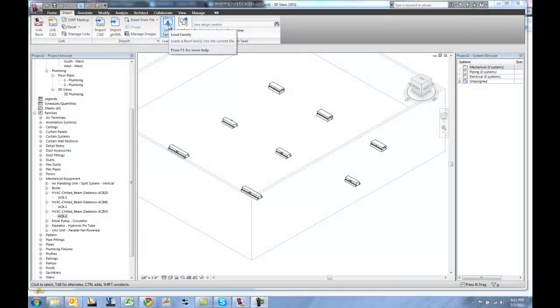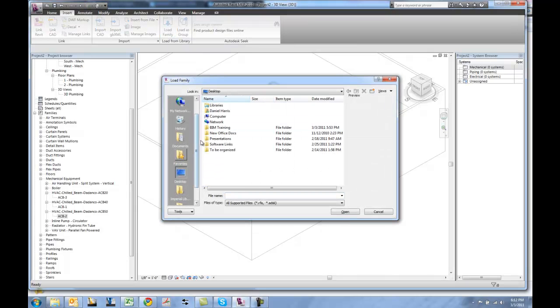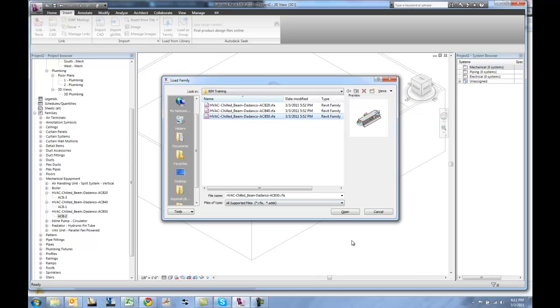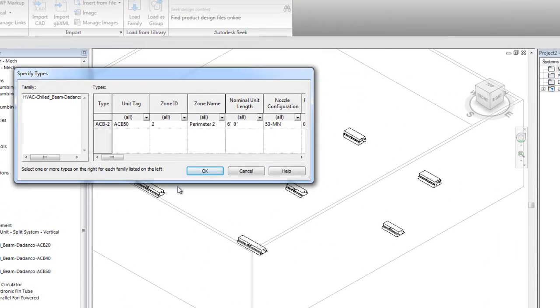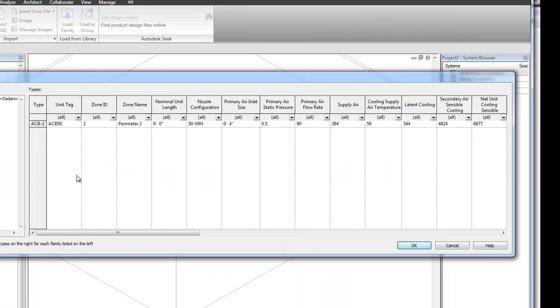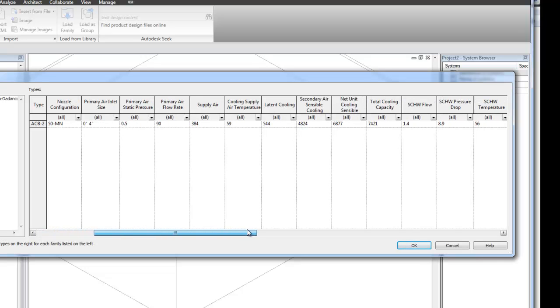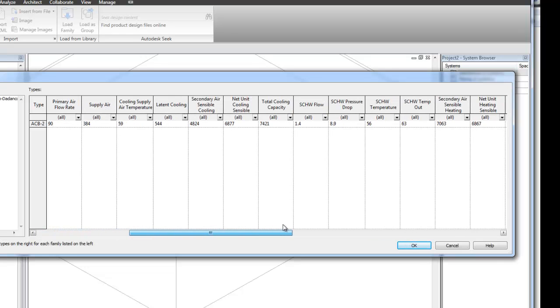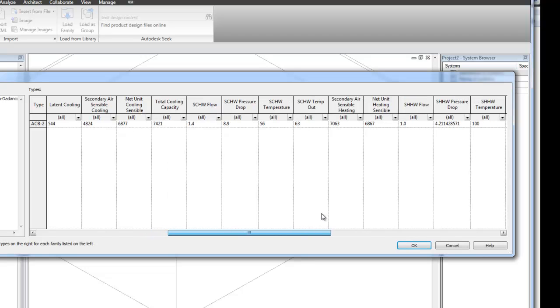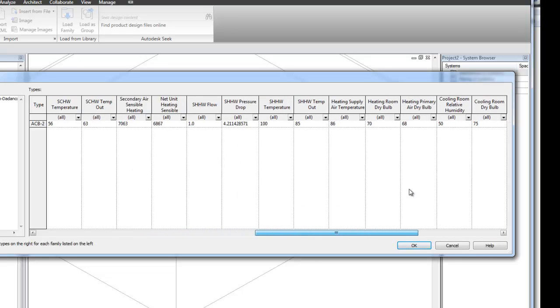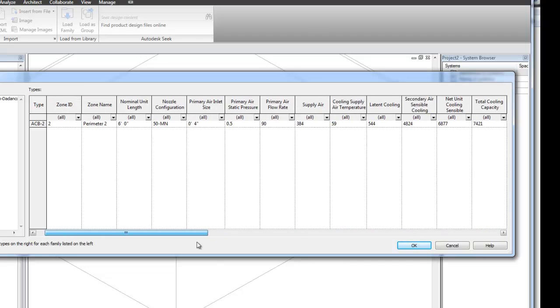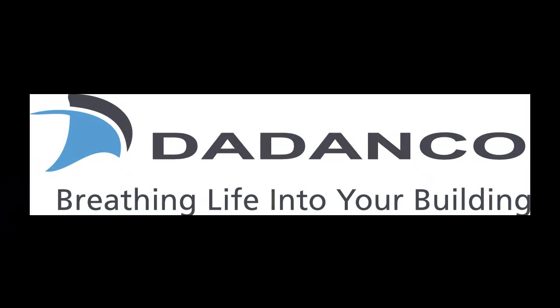When loading a family into Revit MEP, you'll notice that a lot of information is included in the active chilled beam itself. And all this information is coming and driven from that text file that we've created. So all of the performance data and technical information is included now within the model itself. Capacities, lengths, noise data, any other technical information that's critical to the project is now included.